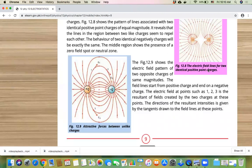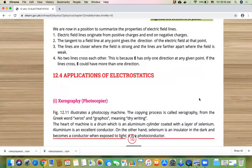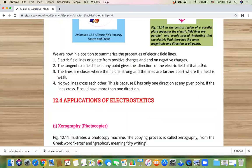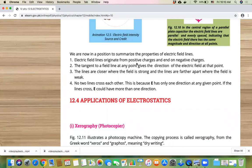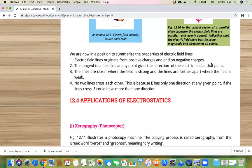Next, the topic was the properties of electric field lines. First property: electric field lines originate from positive charges and end on negative charges. We discussed this — they originate from positive charges and end on negative charges. Second property: the tangent to a field line at any point gives the direction of the electric field at that point. At any point where you need to find the direction, you draw a tangent.